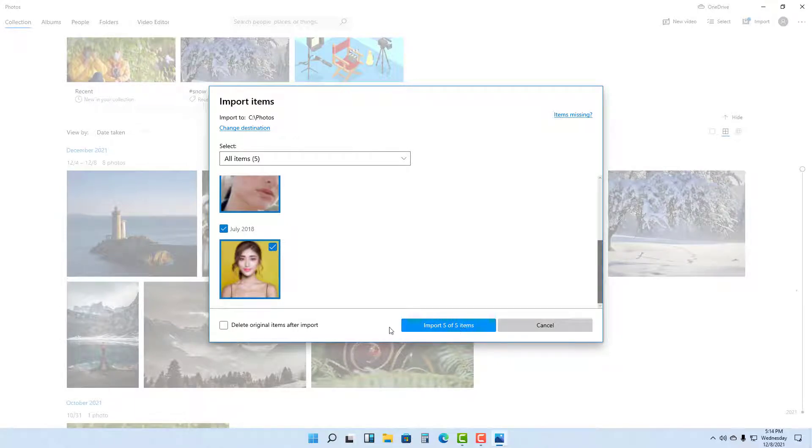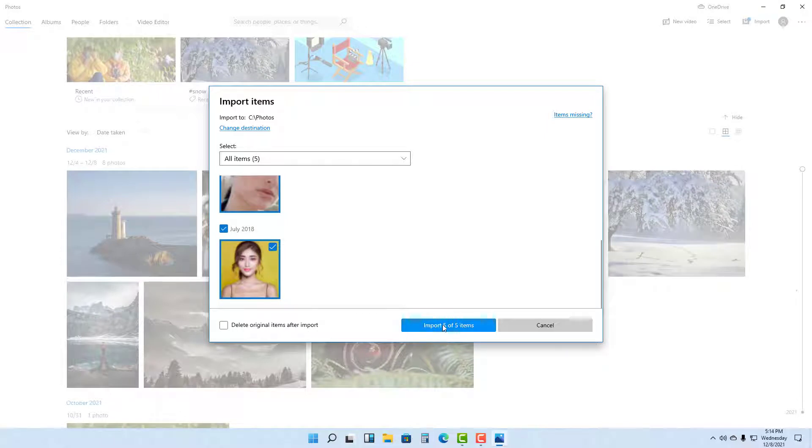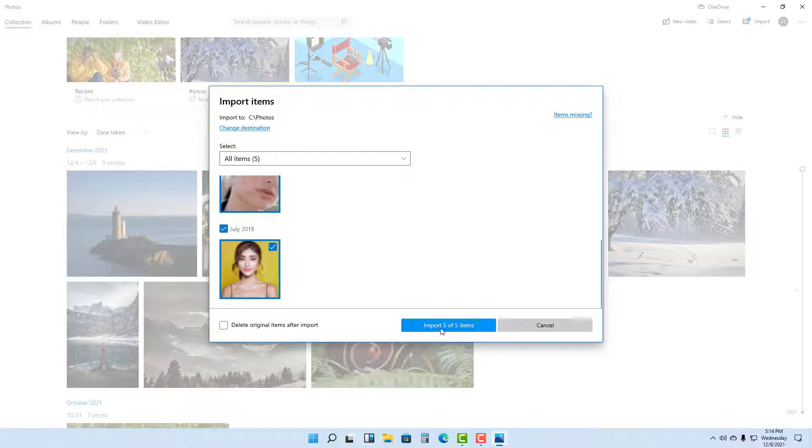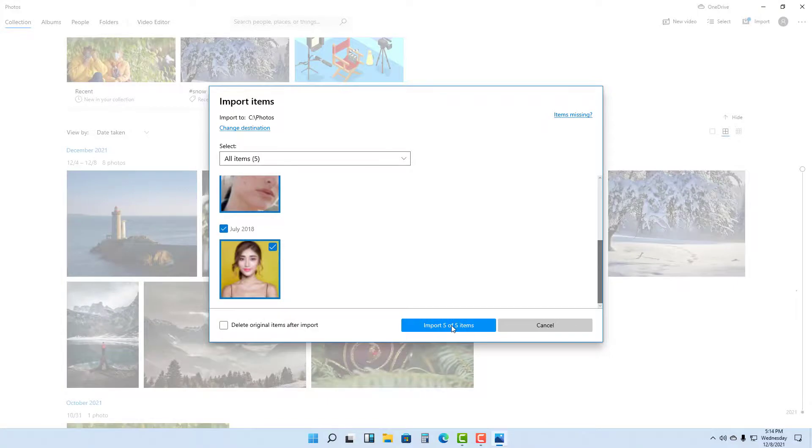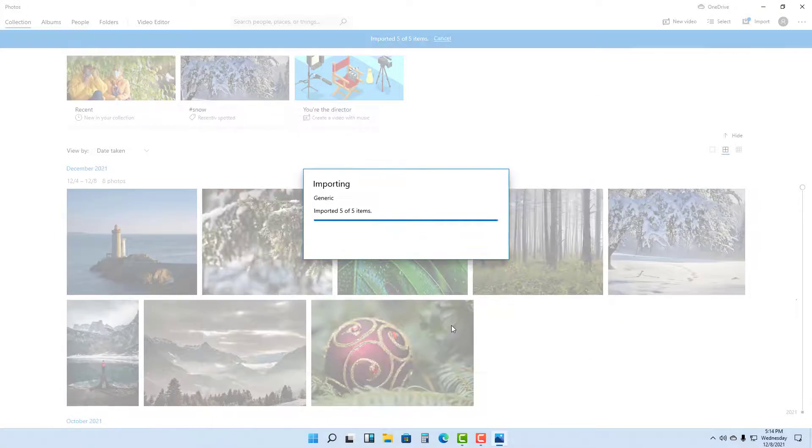I can import this and I can also delete the original items after being imported, but I'm just going to leave it as it is and make a copy of the files on the computer and leave the original files on the pen drive. If I click on Import now, all of the files will be imported as you can see.